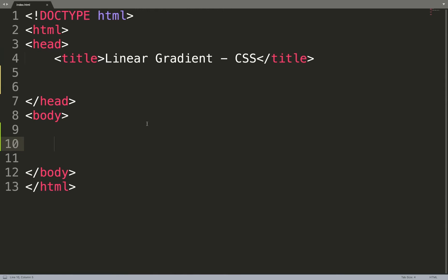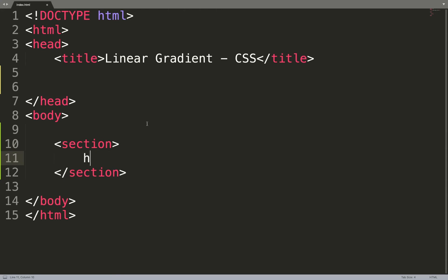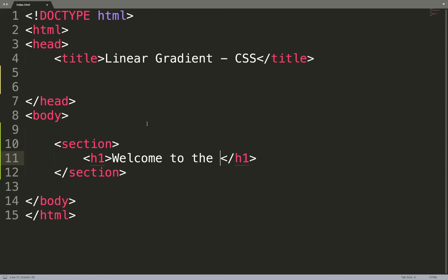So to start we need to build our section, and then I'm going to apply the h1 right here. It's just 'Welcome to the site.'